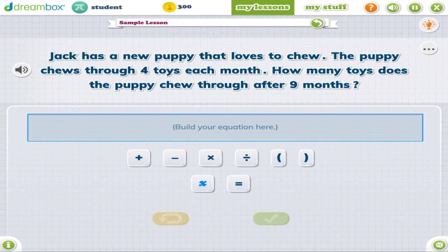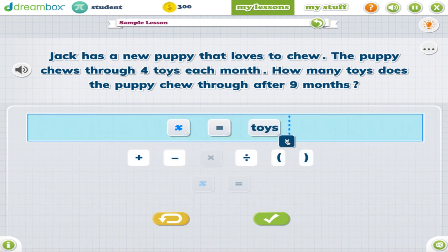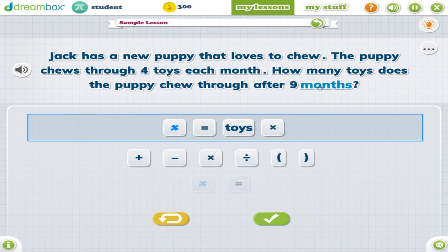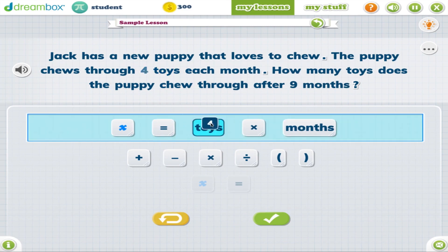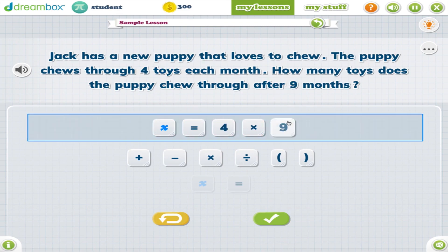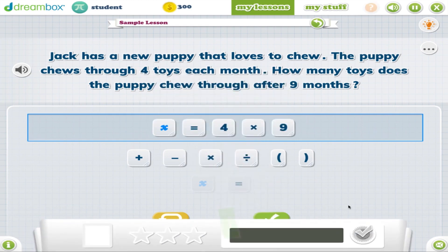Students will first build an equation that represents the situation. The draggable interaction allows students to choose words from the problem and move them into the equation tray. This flexibility allows them to build a word equation that represents the actions occurring in the story, and replace those with the associated operands or variable.